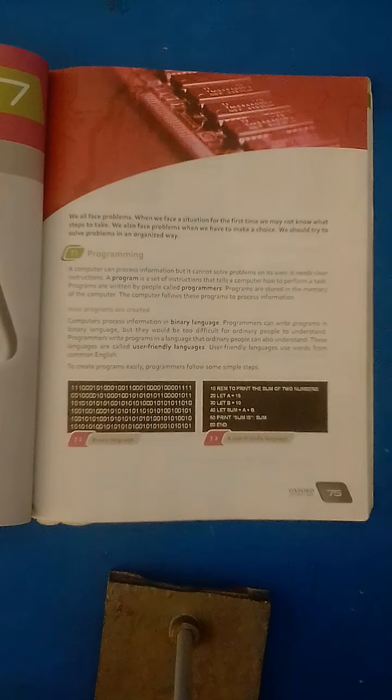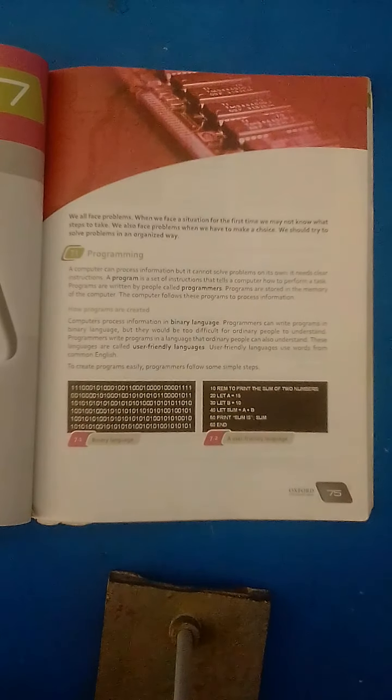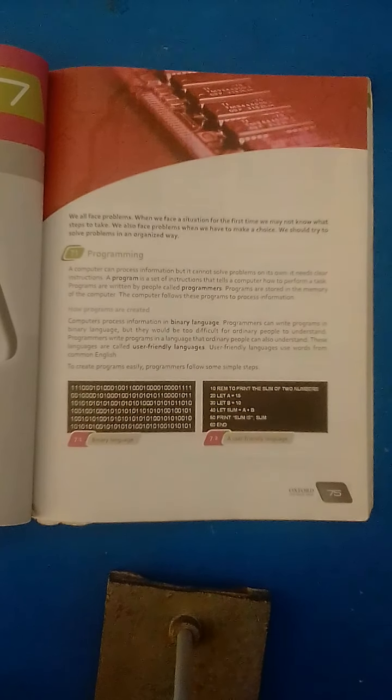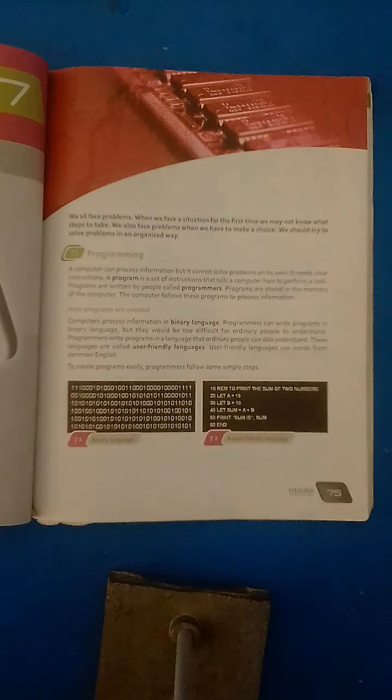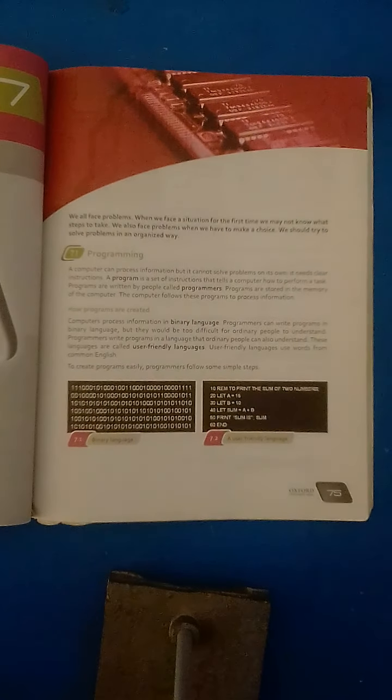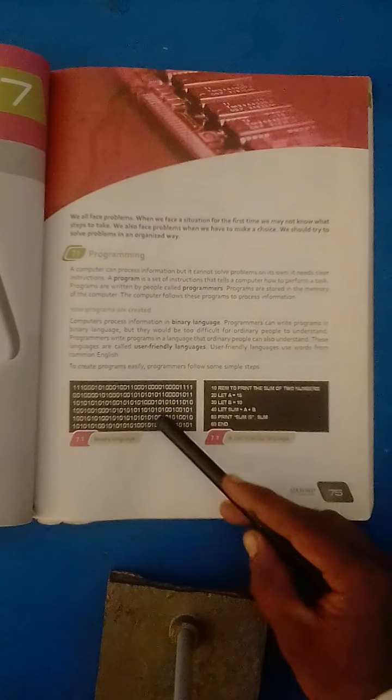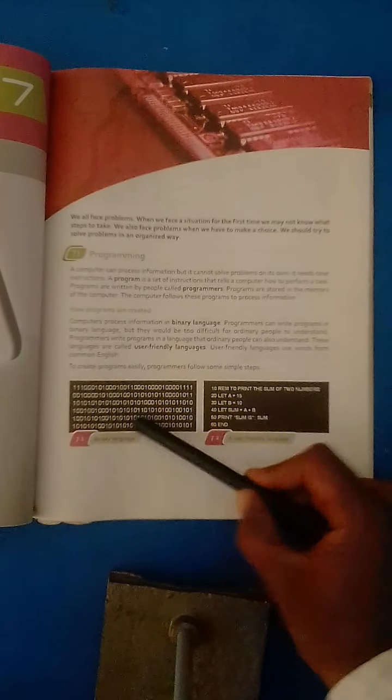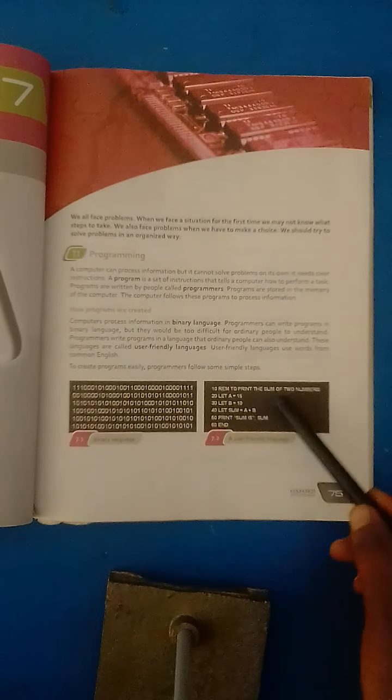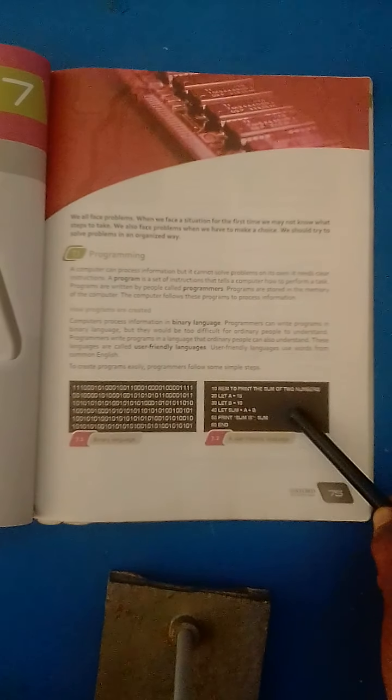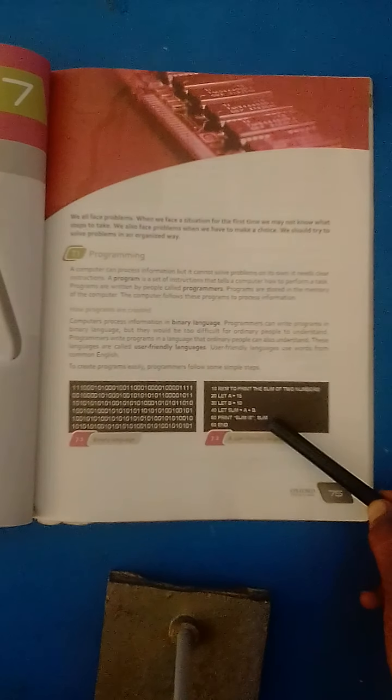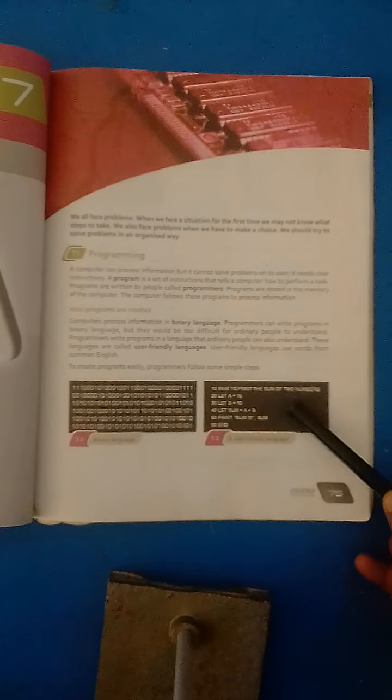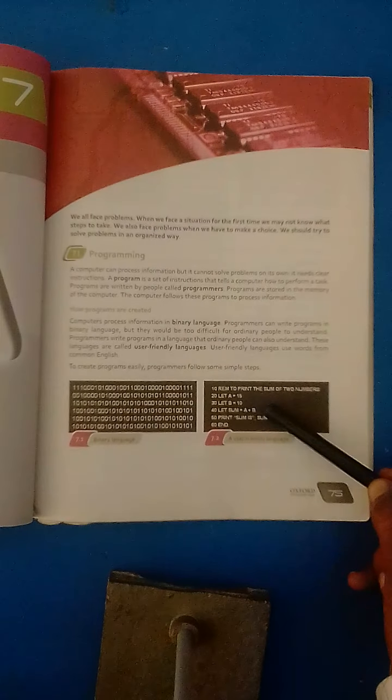Programming languages are user-friendly languages because we can understand programming languages very easily, but computer cannot understand programming languages because computer understands only binary language, that language consists of ones and zeros. This is a user-friendly language that uses the words of human-being language and we can easily write down programs in this language.